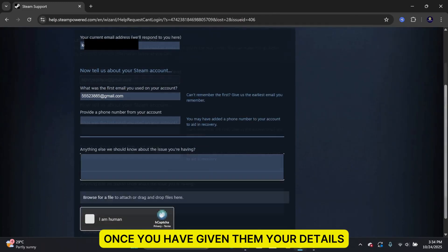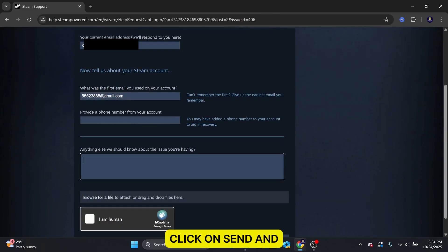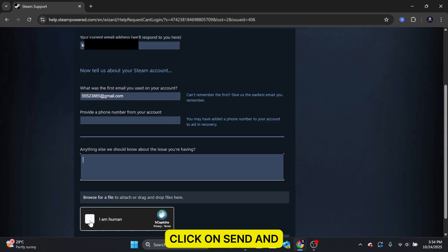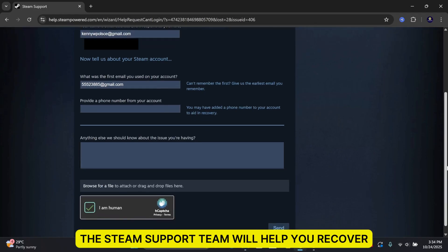Once you have given them your details, click on Send, and the Steam support team will help you recover your Steam account. Thanks for watching!